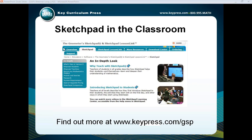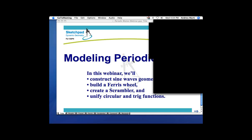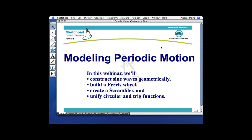Andres, you are in control. Do we see my screen now? We see your screen. Alright, well, good afternoon, good evening everyone. My name is Andres Marty, and I work here at Key Curriculum Press. We'll be doing a presentation today on modeling periodic motion.